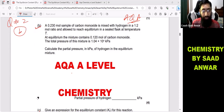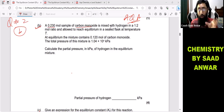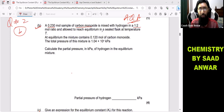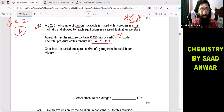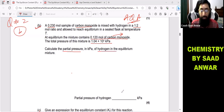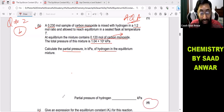The question is: a 0.230 mole sample of carbon monoxide is mixed with hydrogen in a 1:2 ratio and allowed to reach equilibrium. At equilibrium, the mixture contained 0.120 mole of carbon monoxide. The total pressure of this mixture is given. We have to calculate the partial pressure in kilopascals of hydrogen in the equilibrium mixture. This is a four marks question.